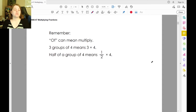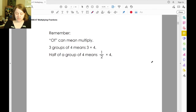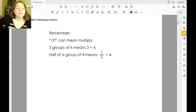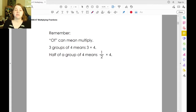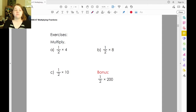Remember that the word 'of' can mean multiply. So when you see three groups of four, it means three times four. Half of a group means half times four — you're multiplying. So if we have one-half of four, or one-half times four, half times four is two.